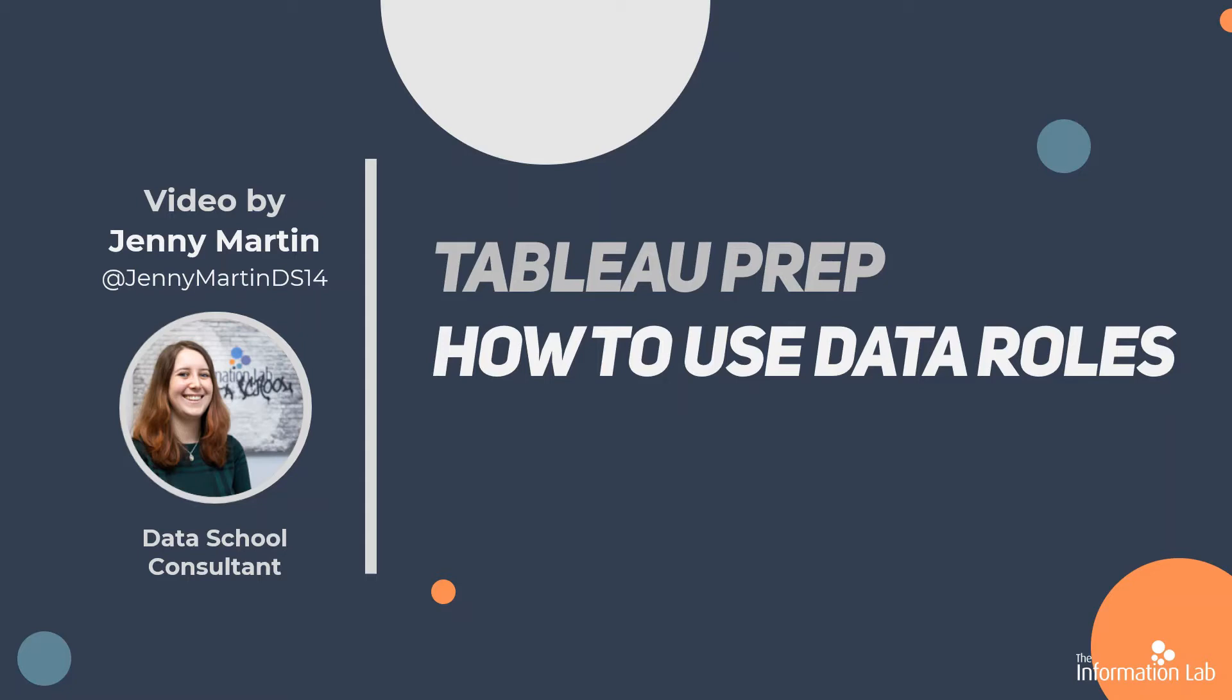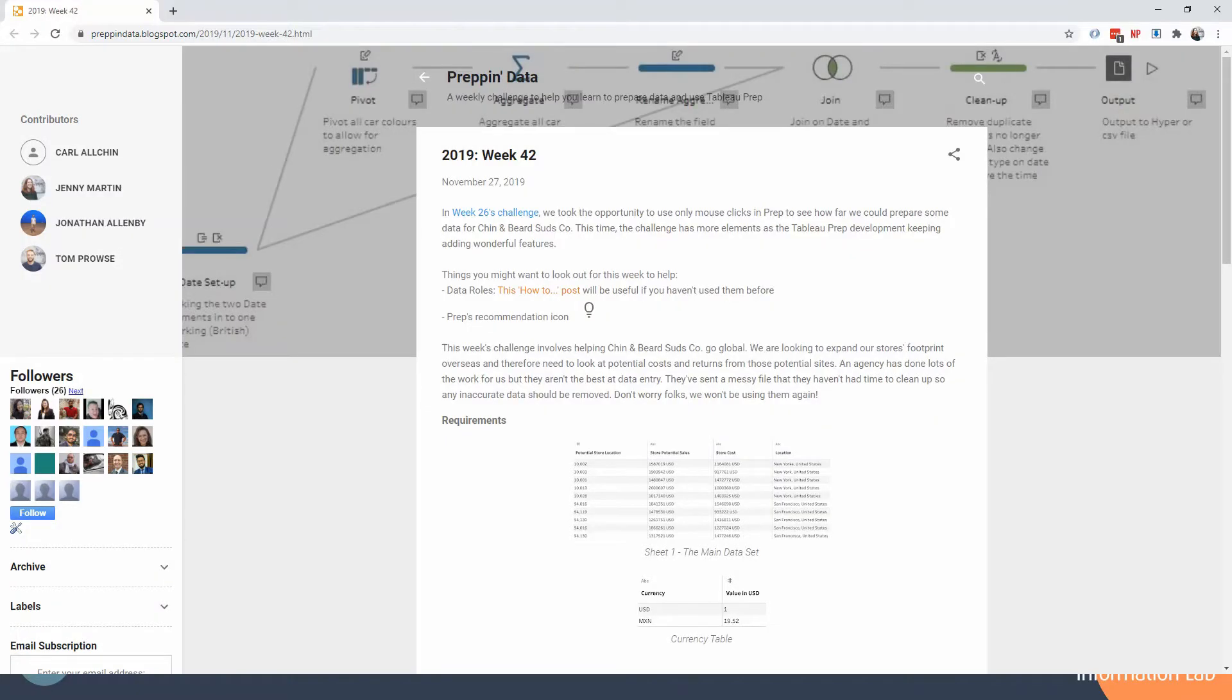We're going to talk about data roles and how they can help us in our data prep challenges. The data we're using comes from challenge number 42 of 2019. If you want to go ahead and find that, download it. It's a great one for beginners if you're new to Tableau Prep.